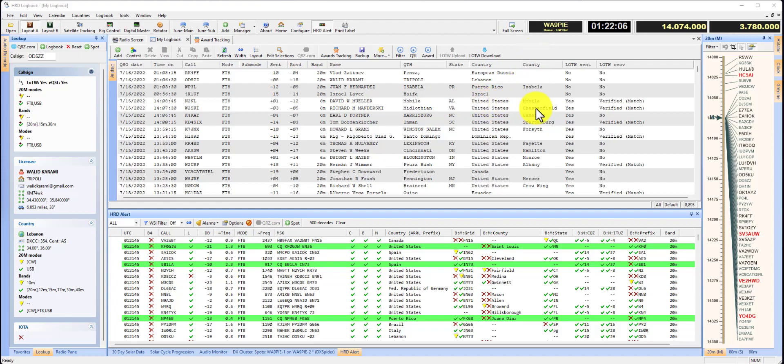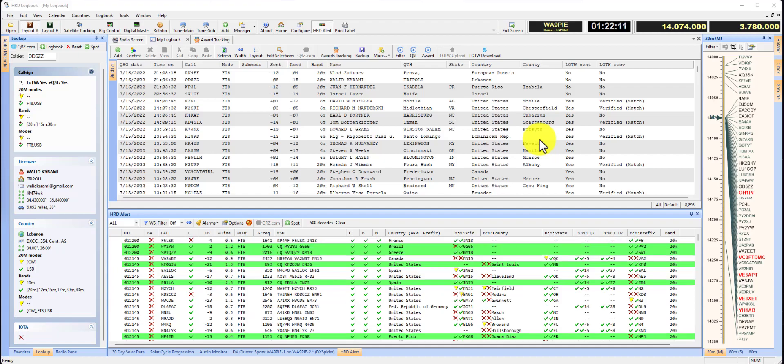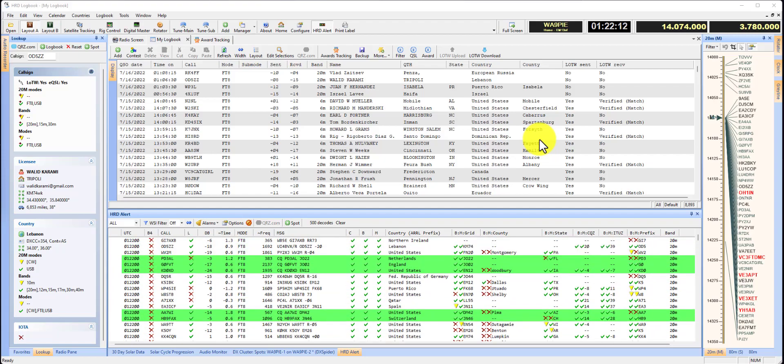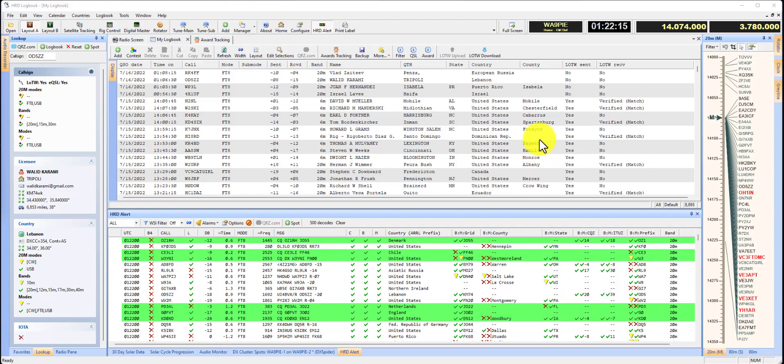You can see I put the county column in here. But that hasn't always been the case. So I have some QSOs in my log where county isn't filled in, and I'm going to show you how to fill them in.